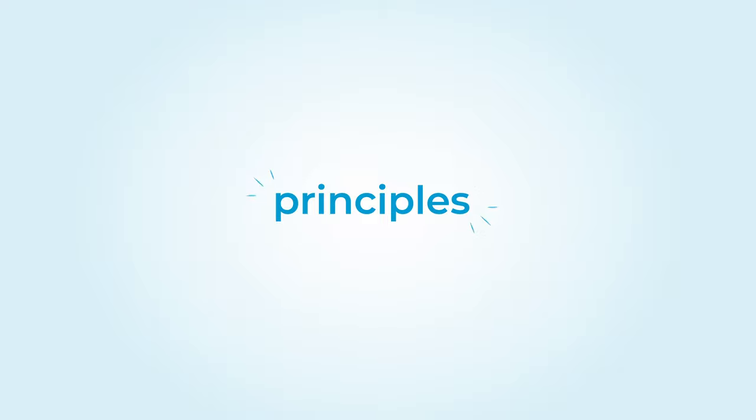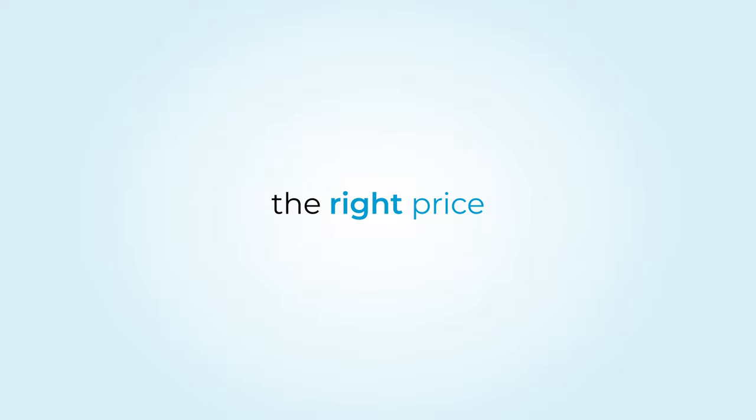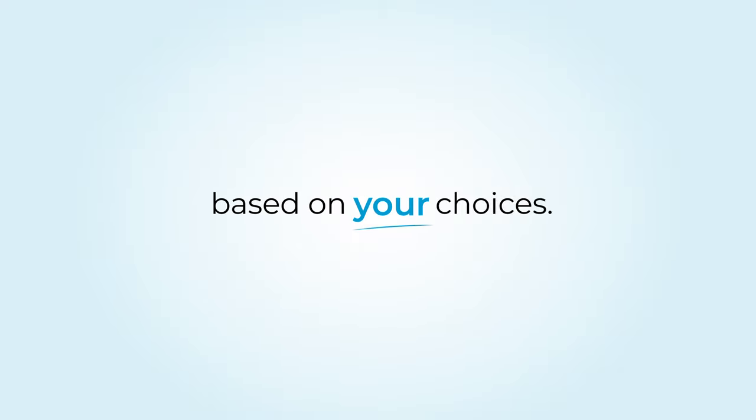But that's not all. One of Aruba's central principles, the right price, always, based on your choices.